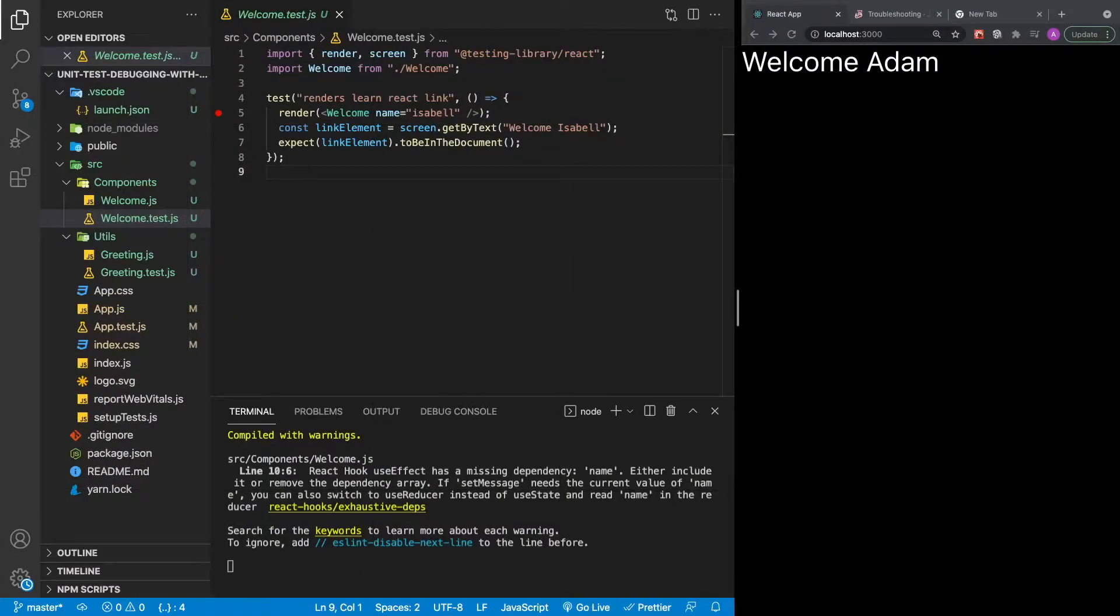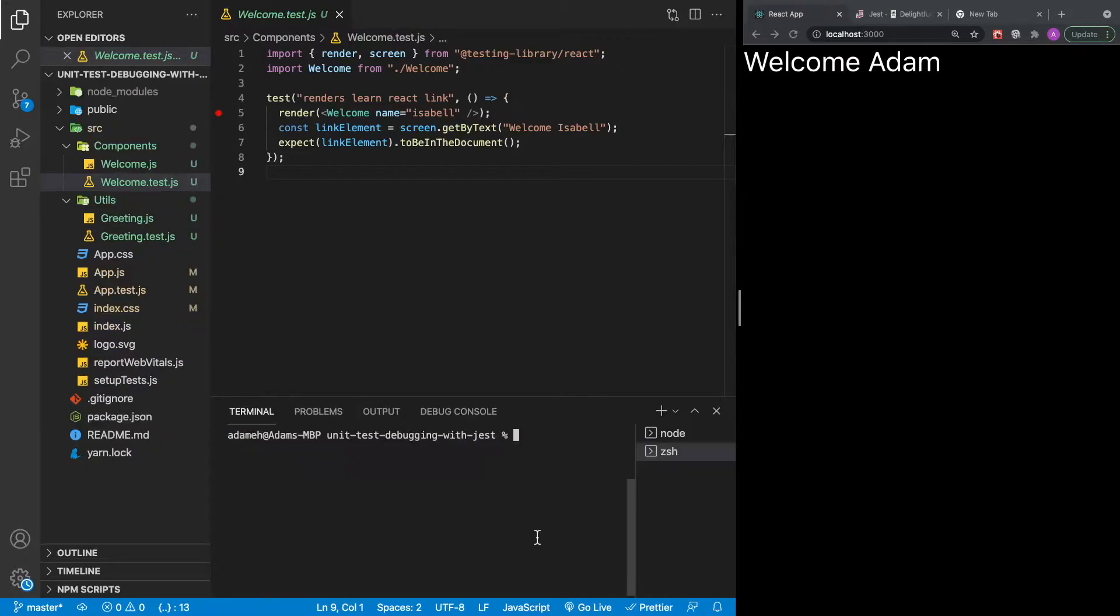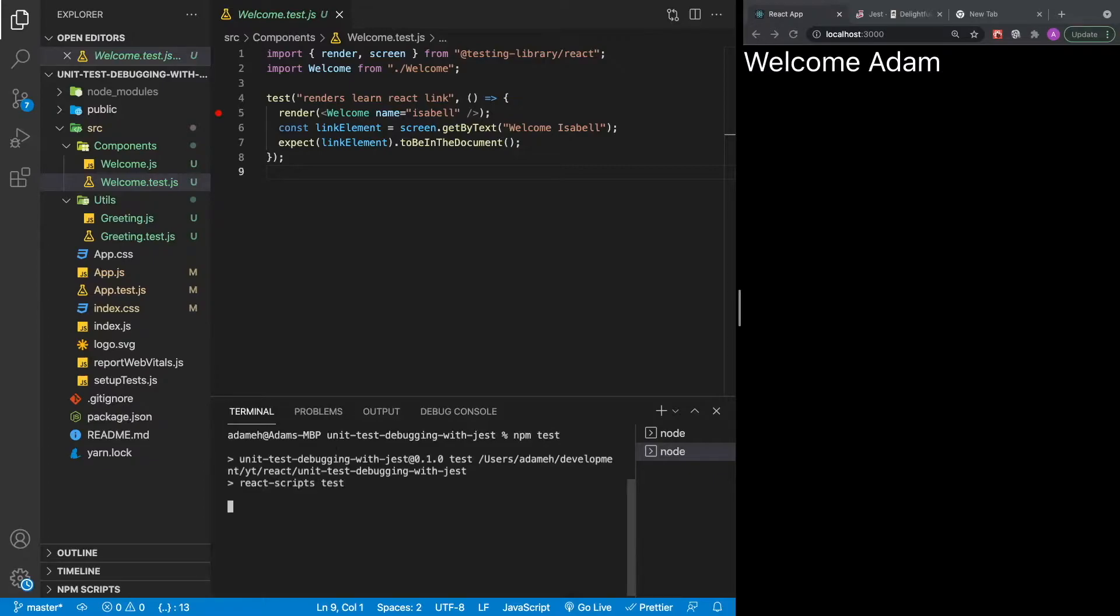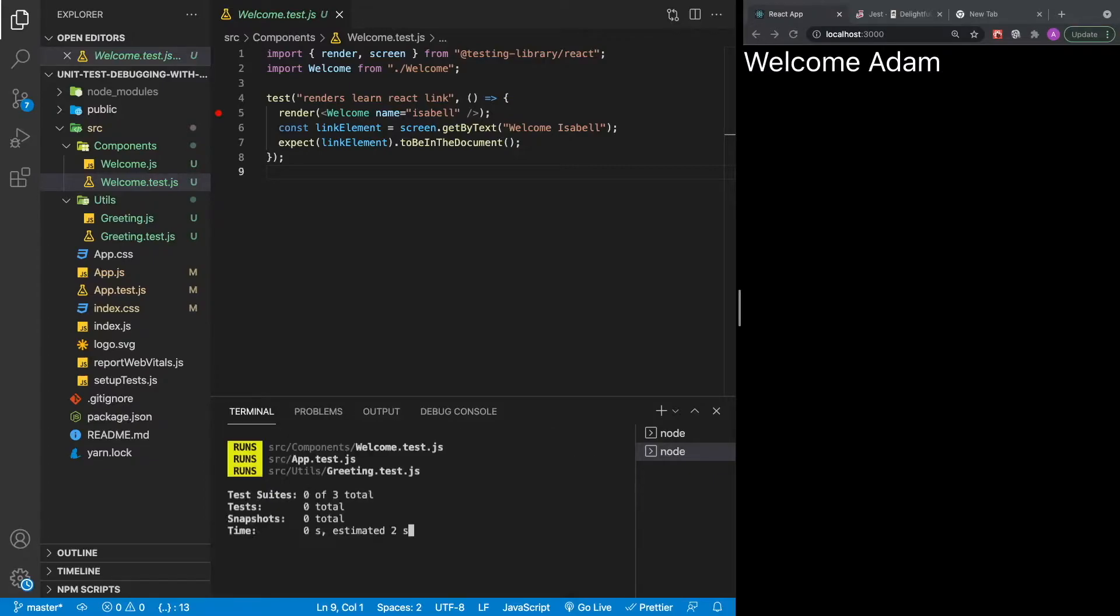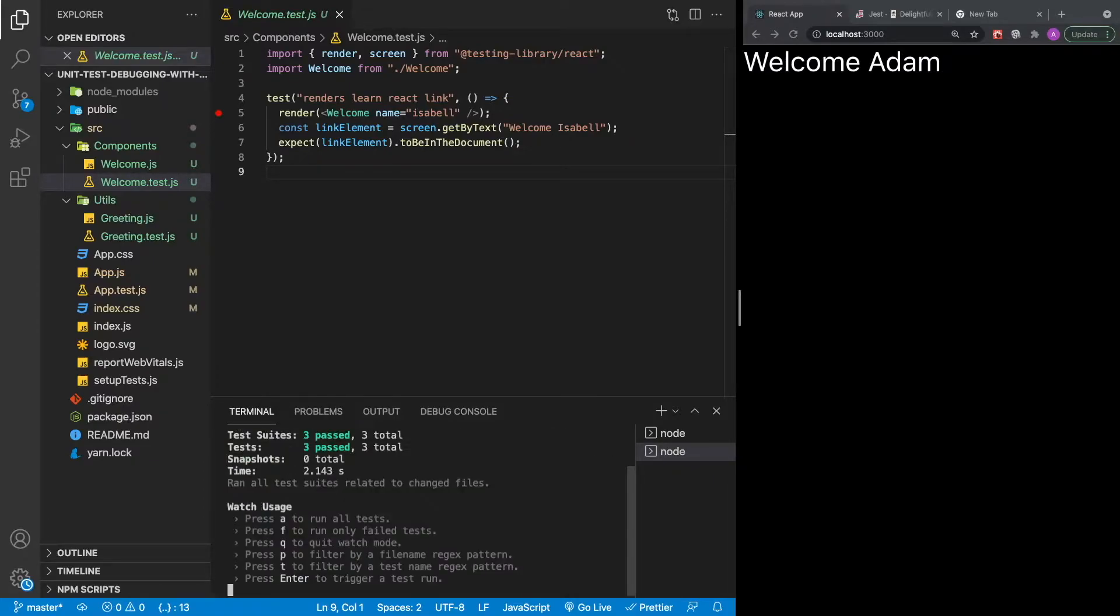This application was created with NPX Create React App. It's a simple application that displays a welcome message. It has a few components and tests written for those components. Running npm tests will run all the tests in the application, but how do we debug into the test with VS Code?